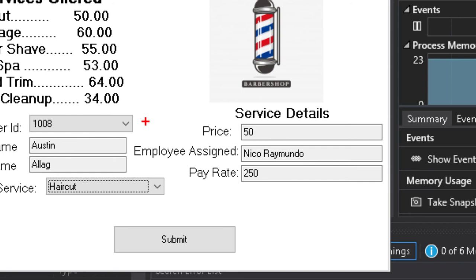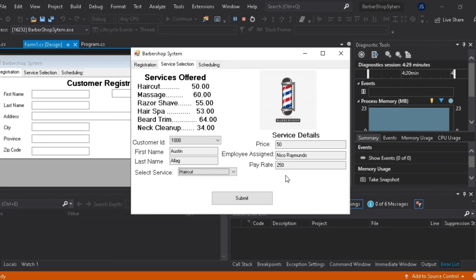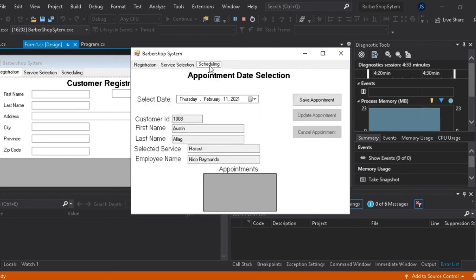So after finalizing the customer ID and the service chosen, you will click submit and then proceed to the scheduling tab.